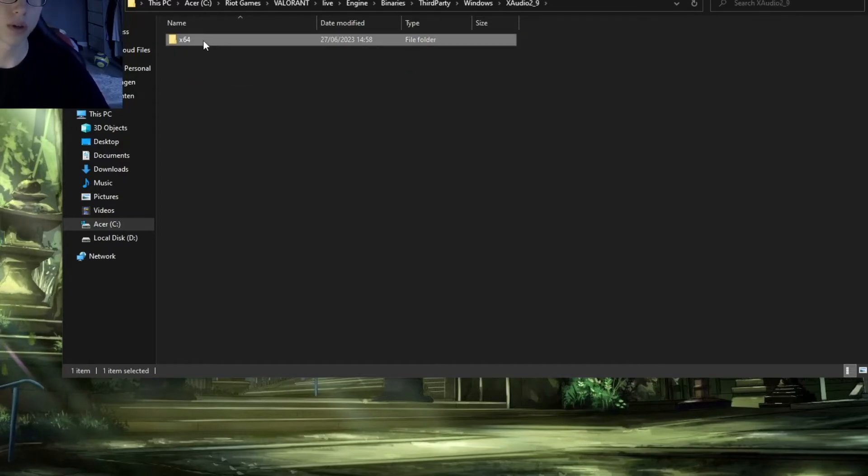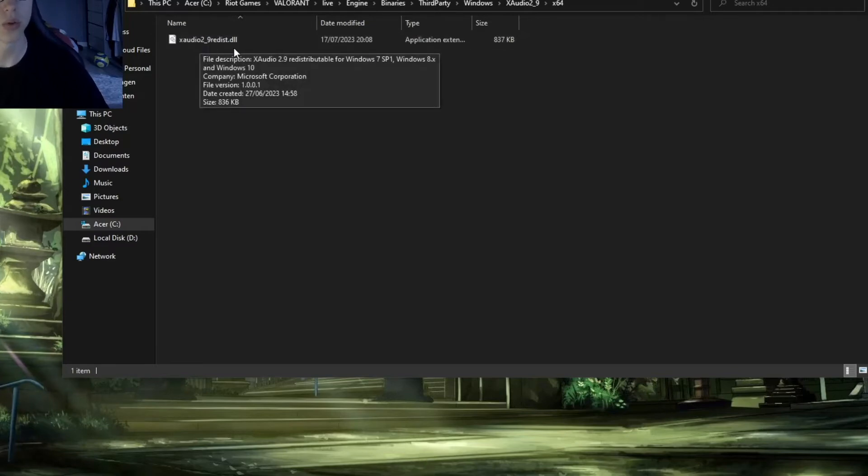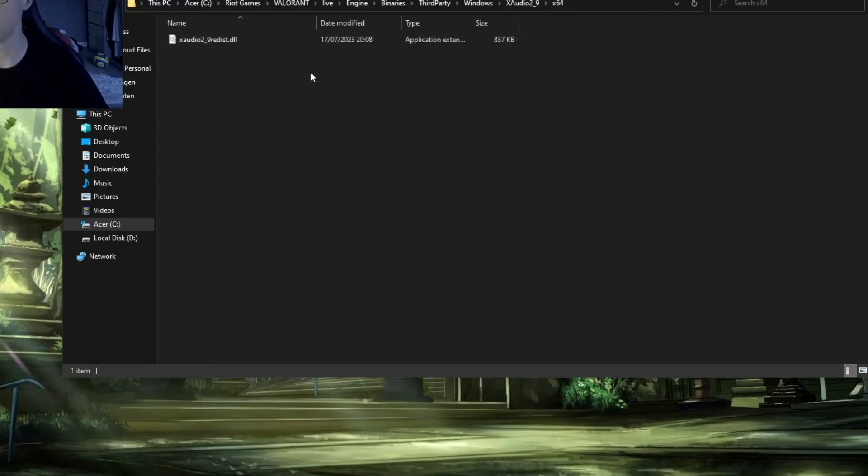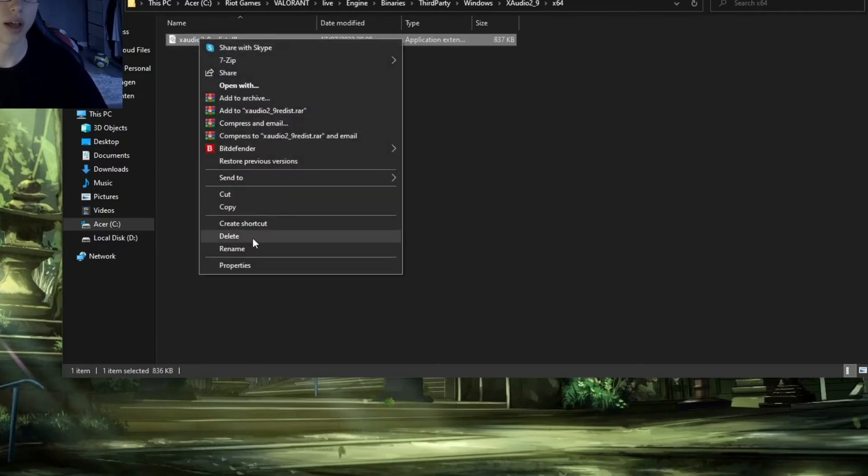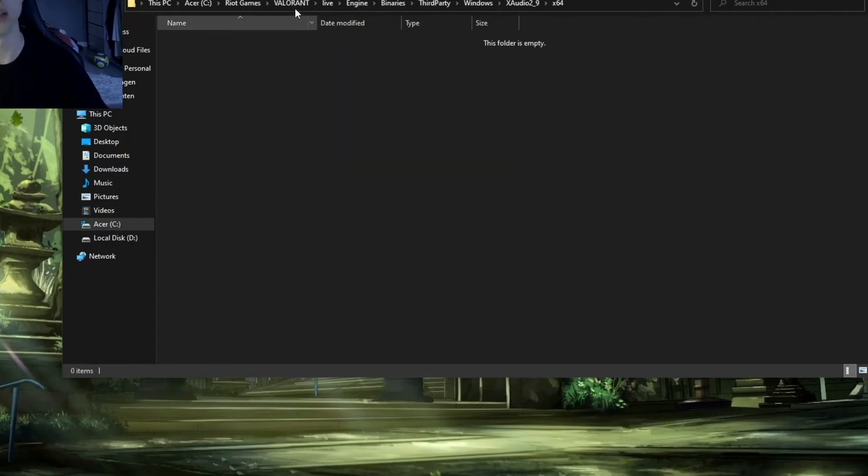Open this folder and you'll find xaudio2_9redis.dll. Right-click on it and click delete.